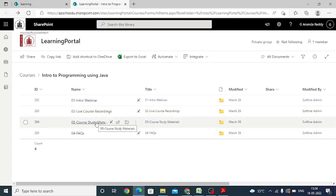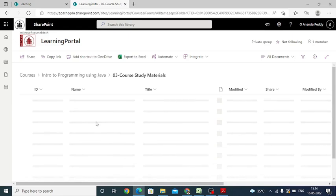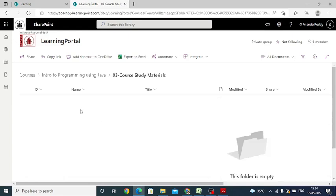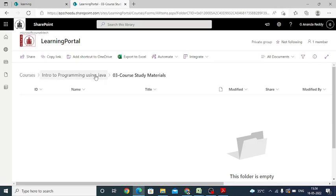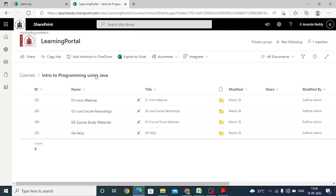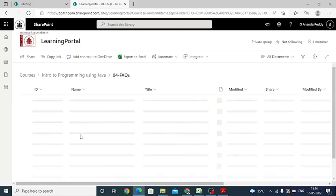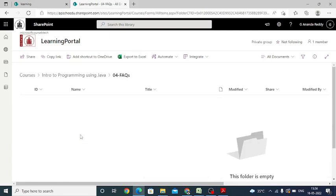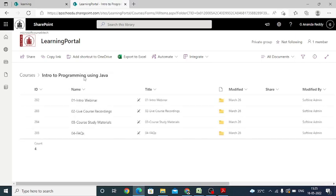The third one is course study material. Here they are uploading material in terms of documents or PDF files. After completion of the sessions, you can find the documents material in terms of PPTs, Word documents, or PDFs. And the fourth one is FAQs. At the end of your course, they are posting questions which are frequently asked by students.